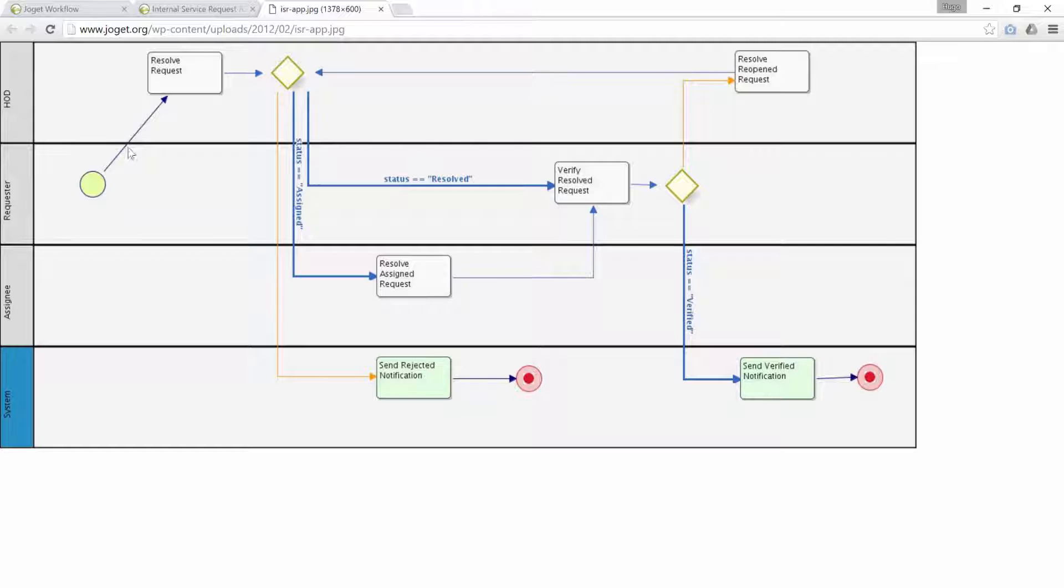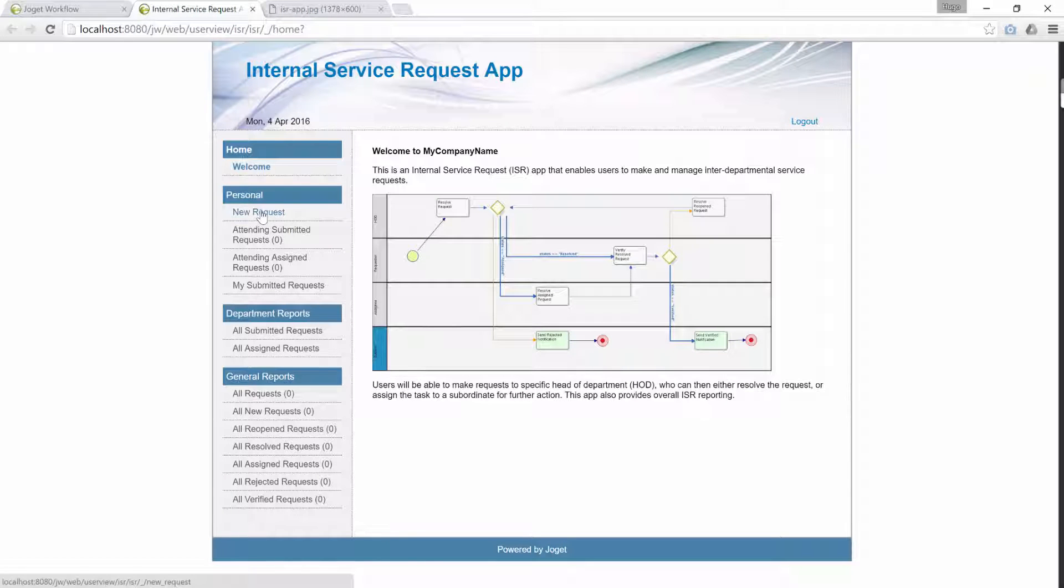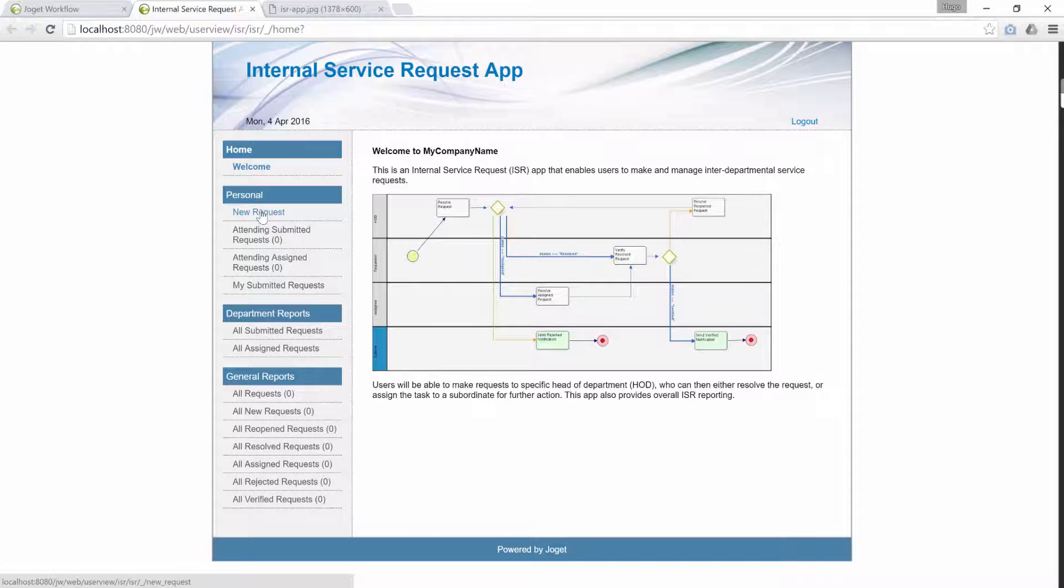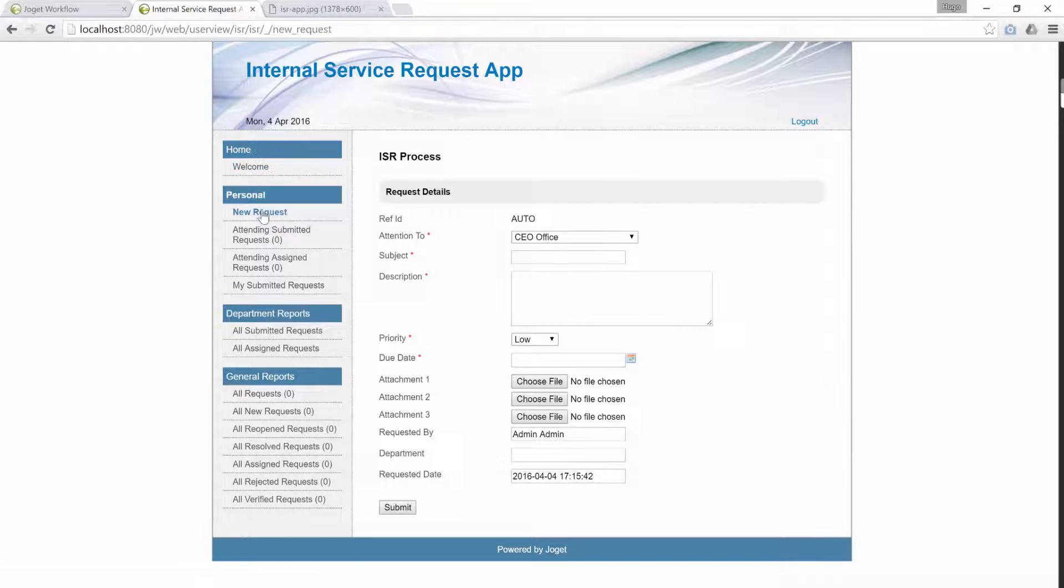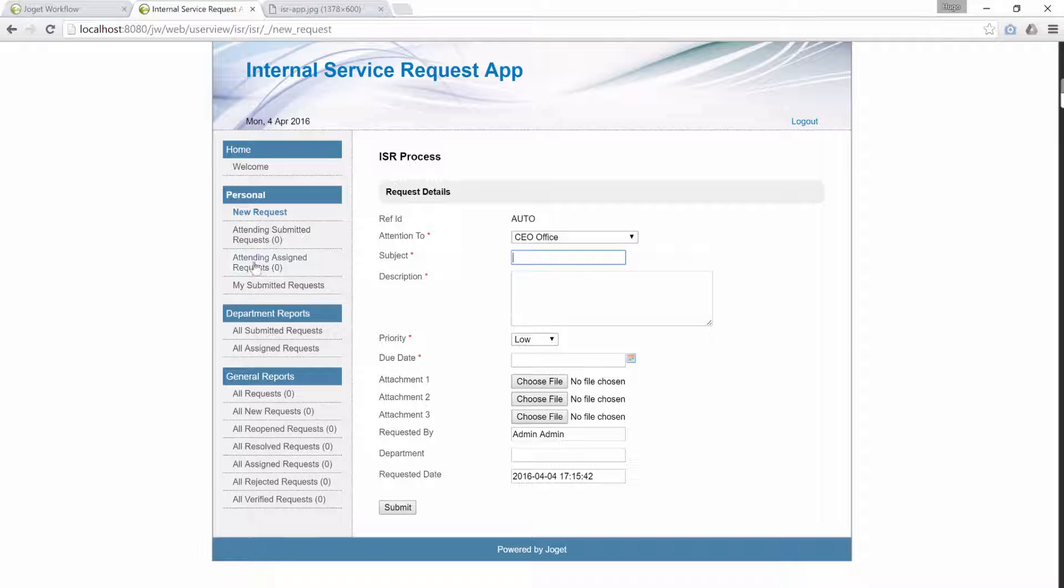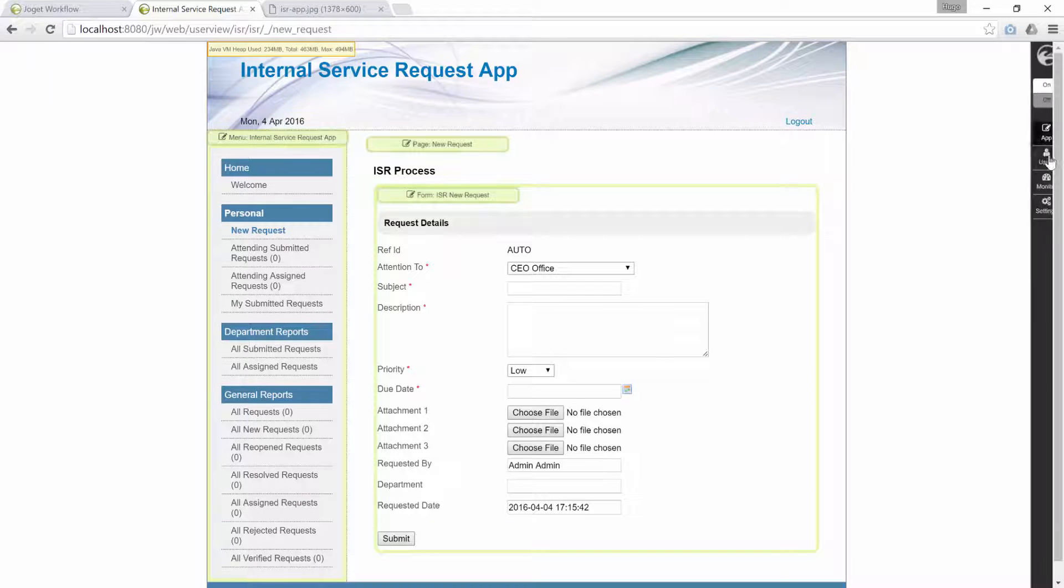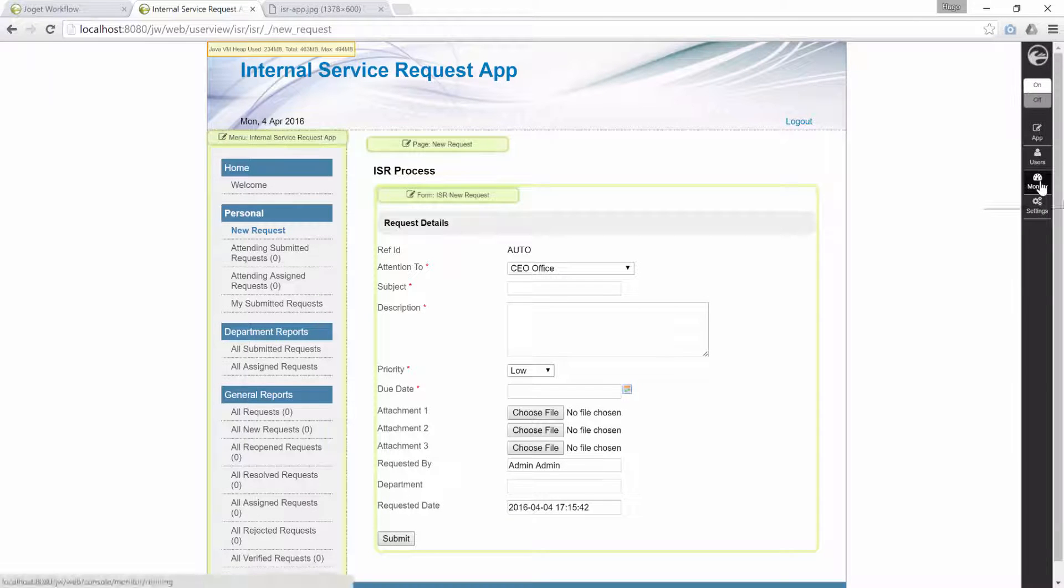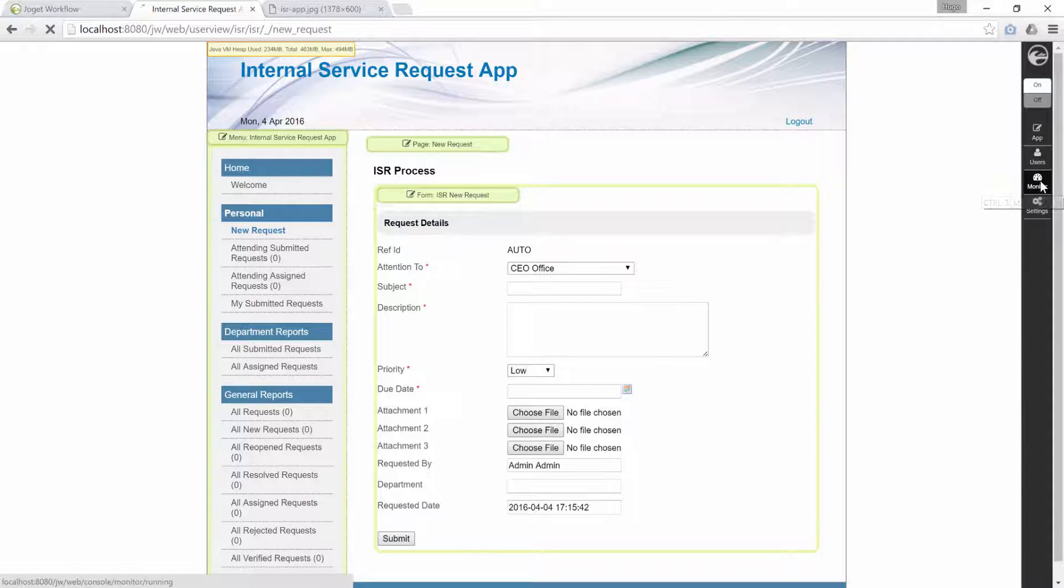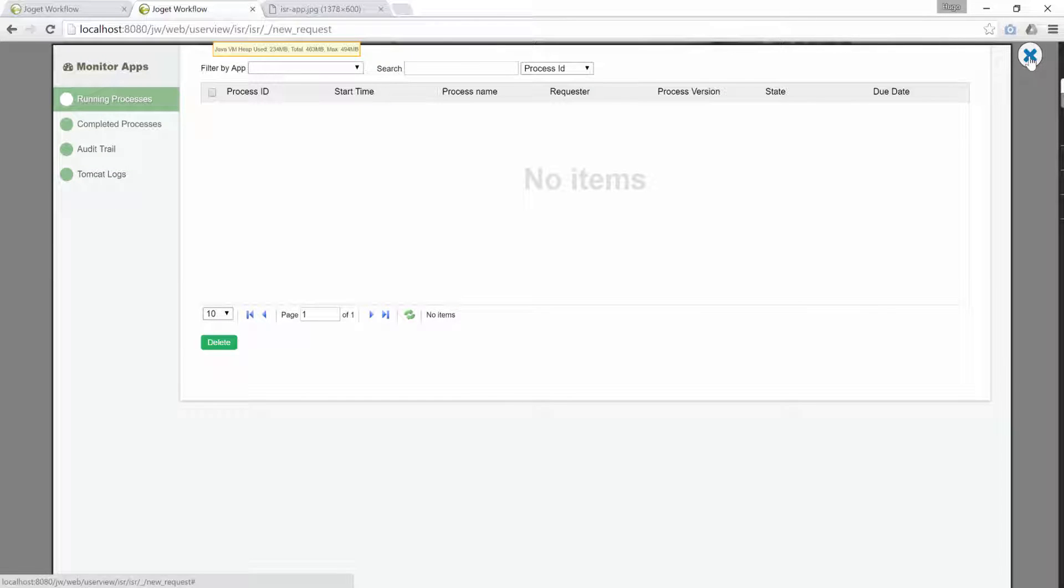Get back to the app. Click on the new request link to create a new request. Clicking on this link does not actually start a new process instance of the ISR process yet. Let's open the monitor apps tab to check. No new process instance. Close it.